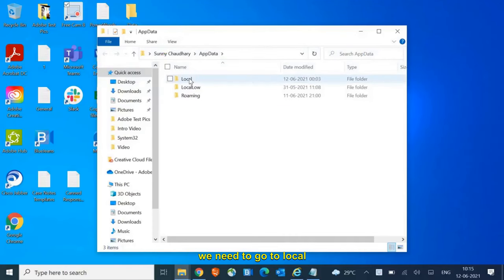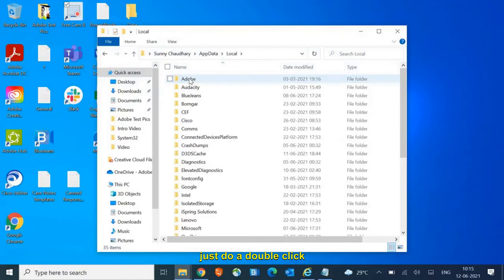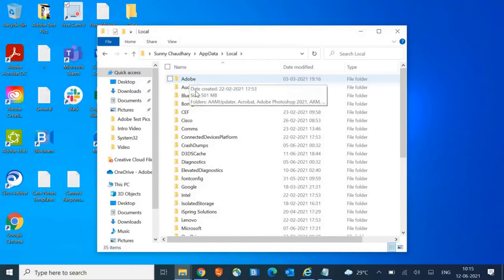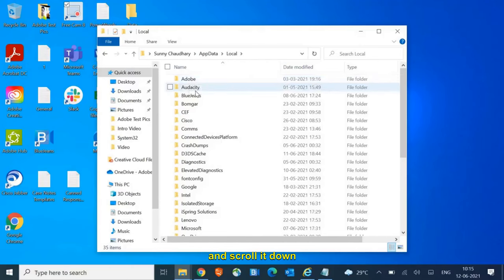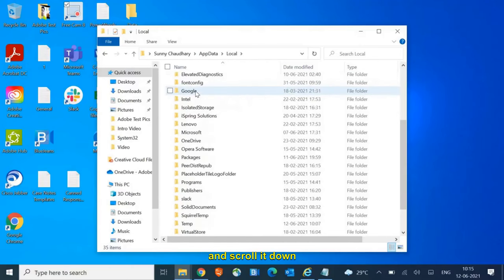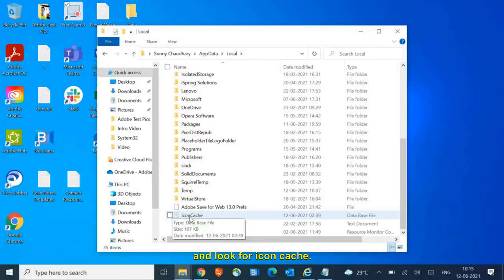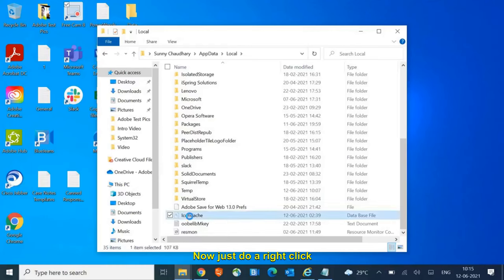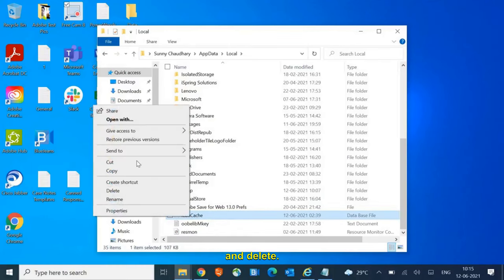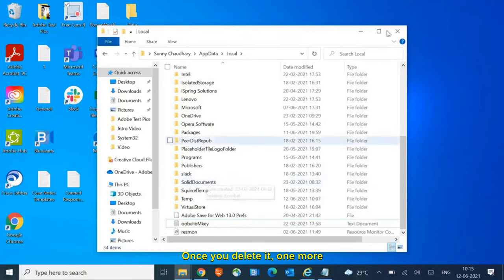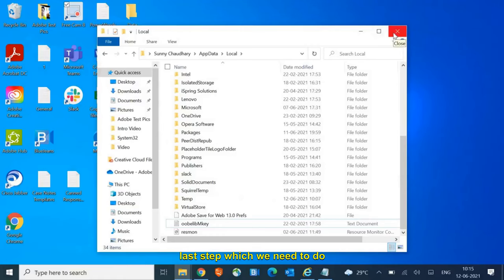Scroll down and look for icon cache. Now just right-click and delete. Once you delete it, one more last step which we need to do.